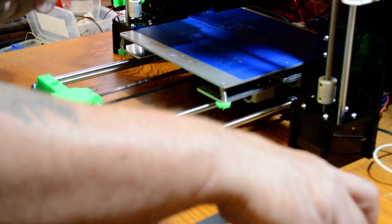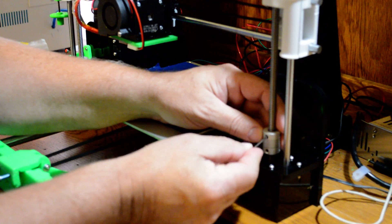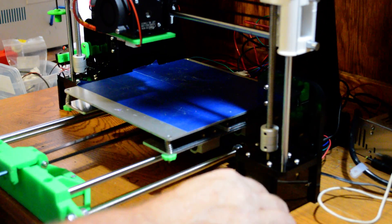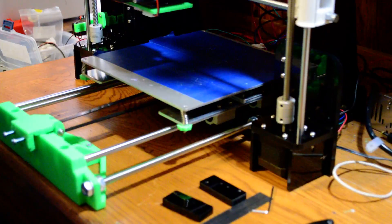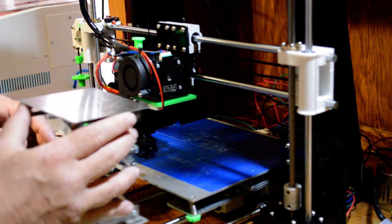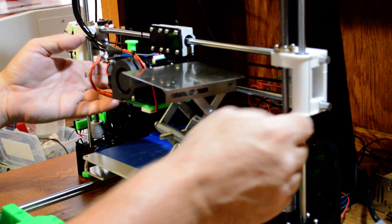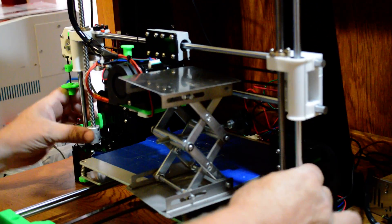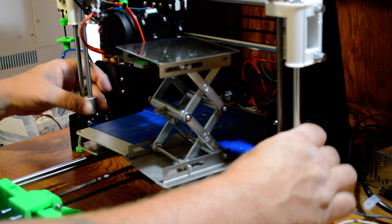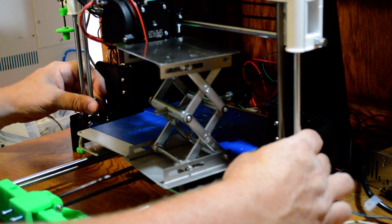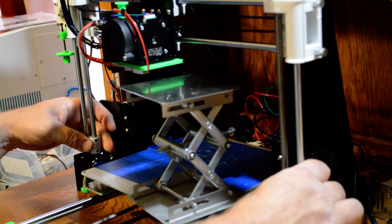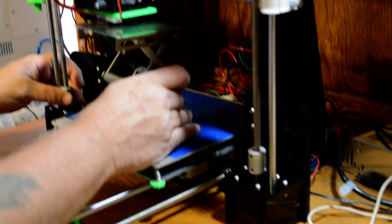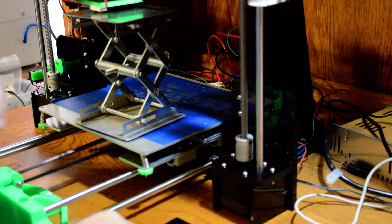Those are the only tools you need. Takes five or six minutes. The first thing you want to do is remove your threaded rods. Also, something to hold up your extruder, and that's what I'm going to use. So I'm going to raise this up.